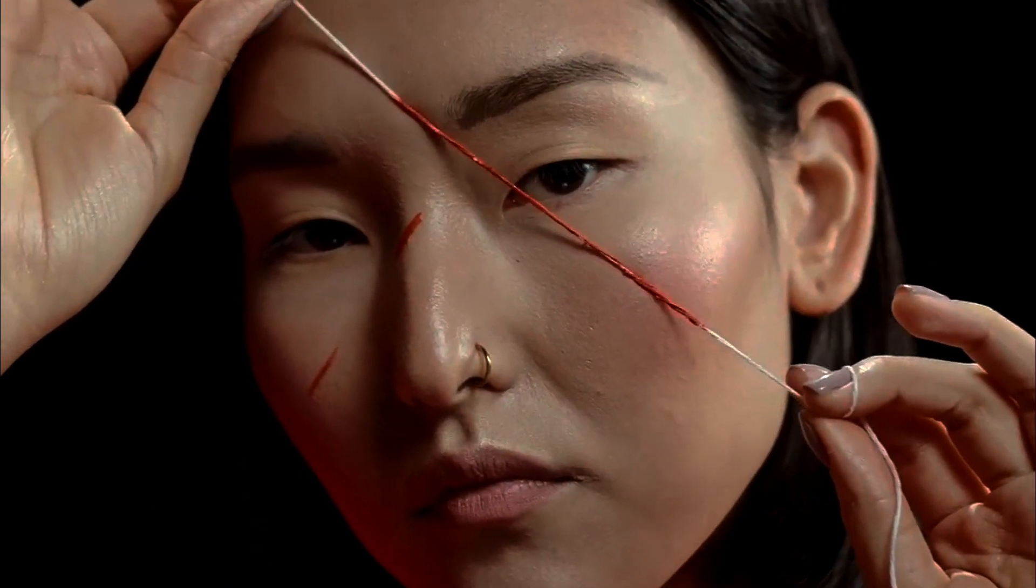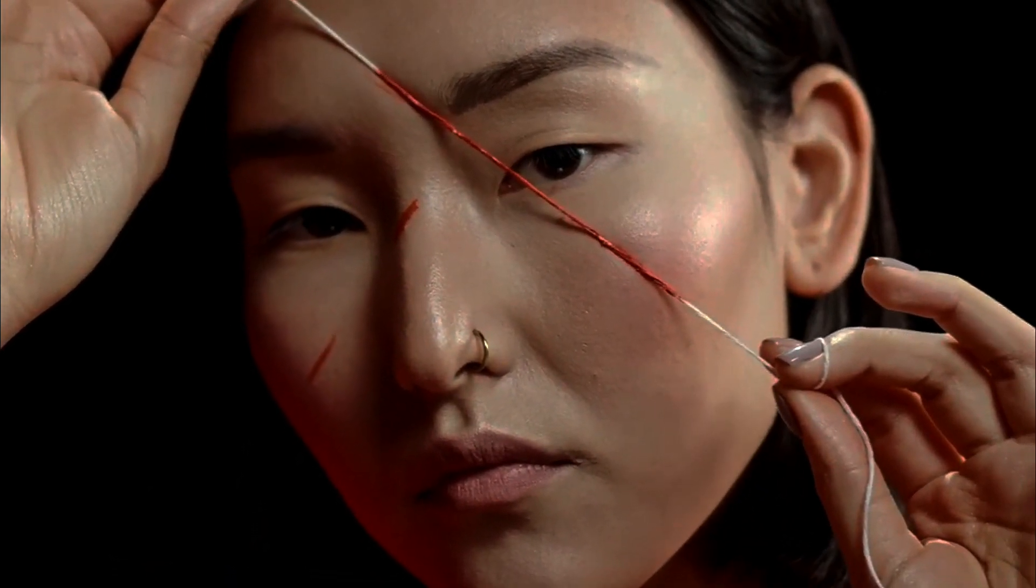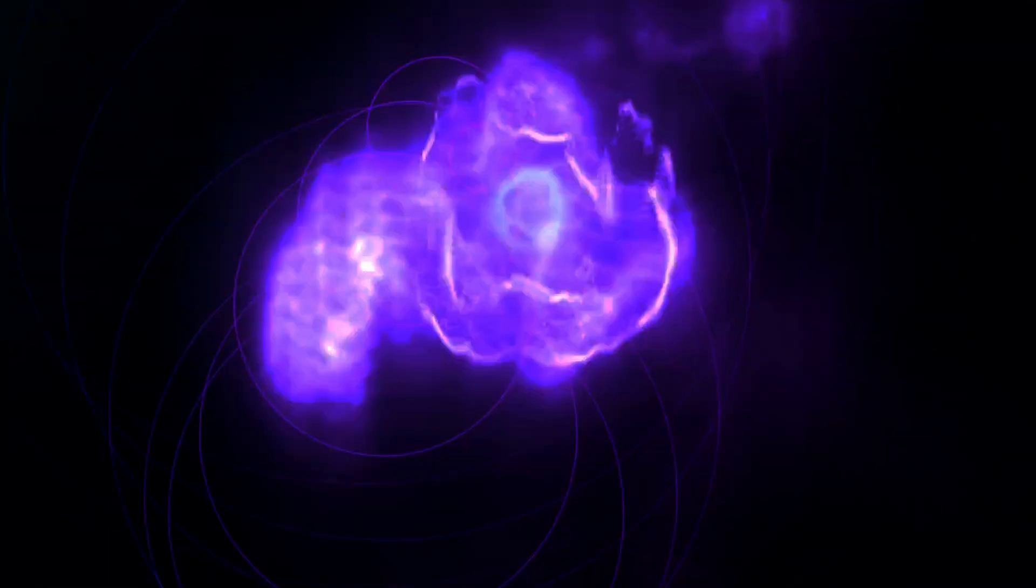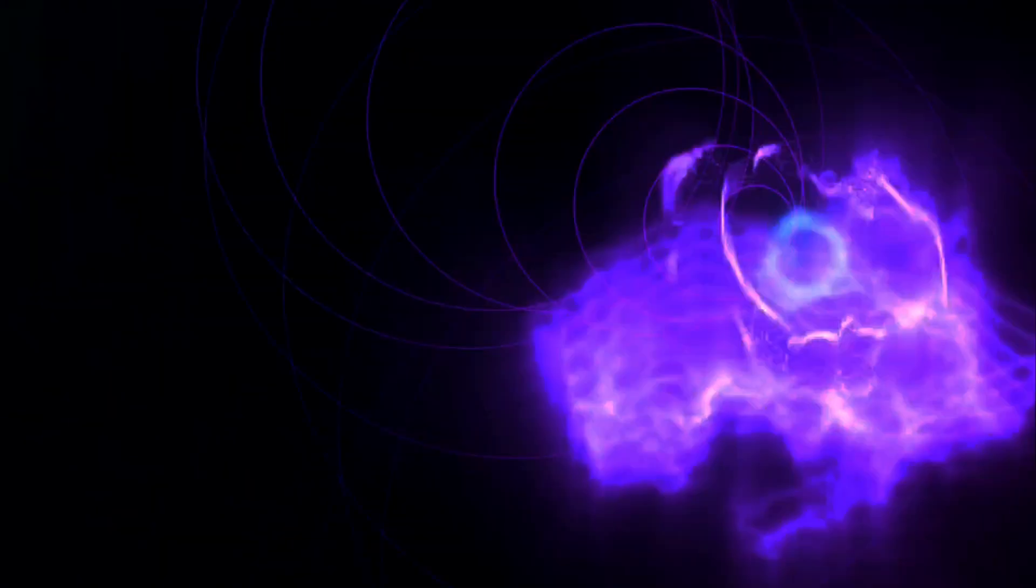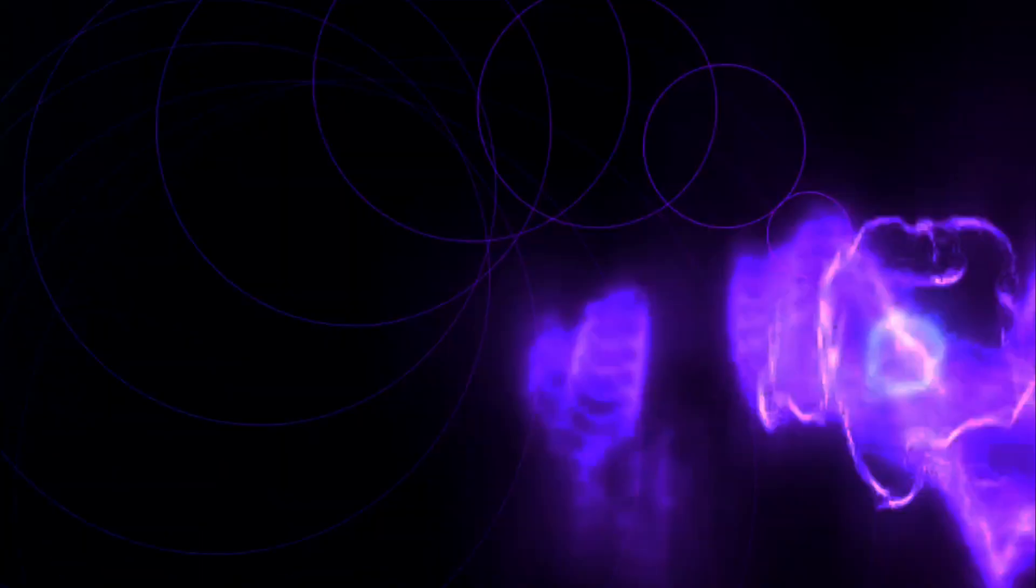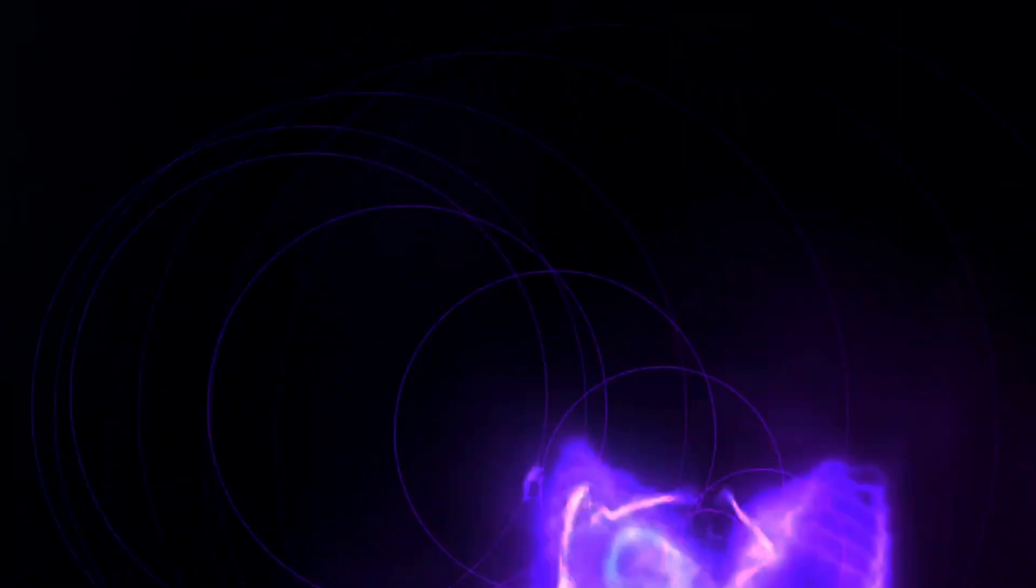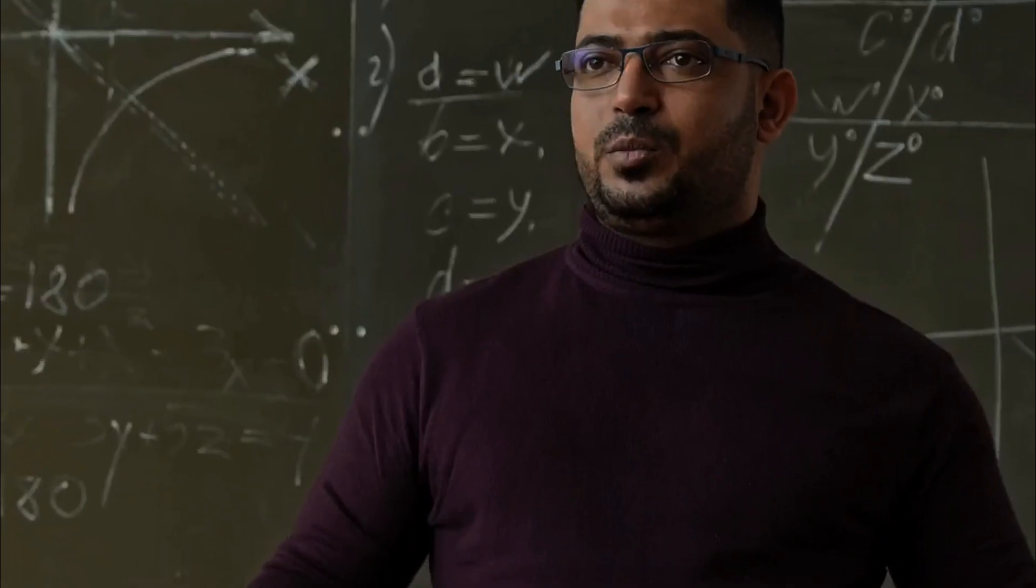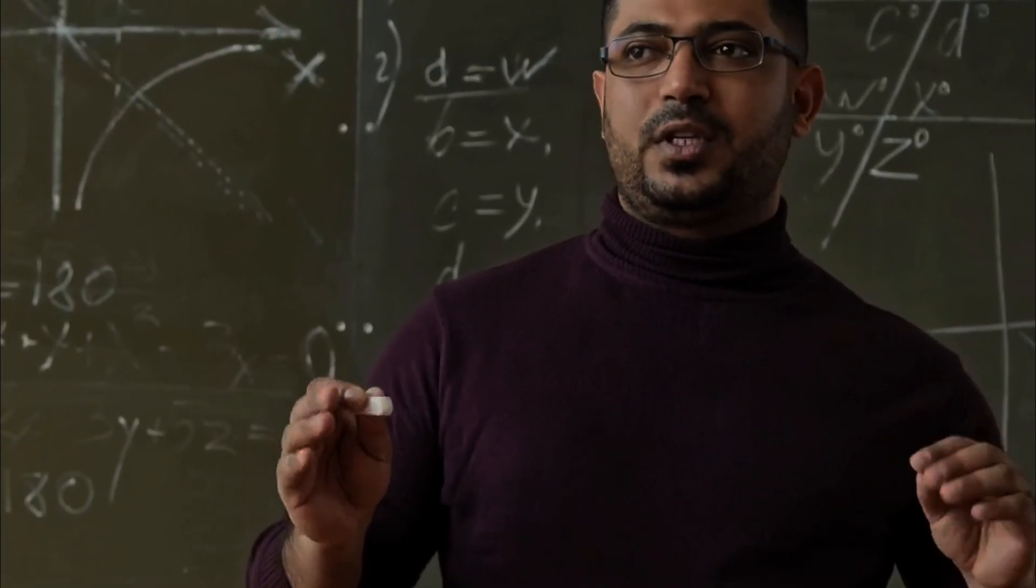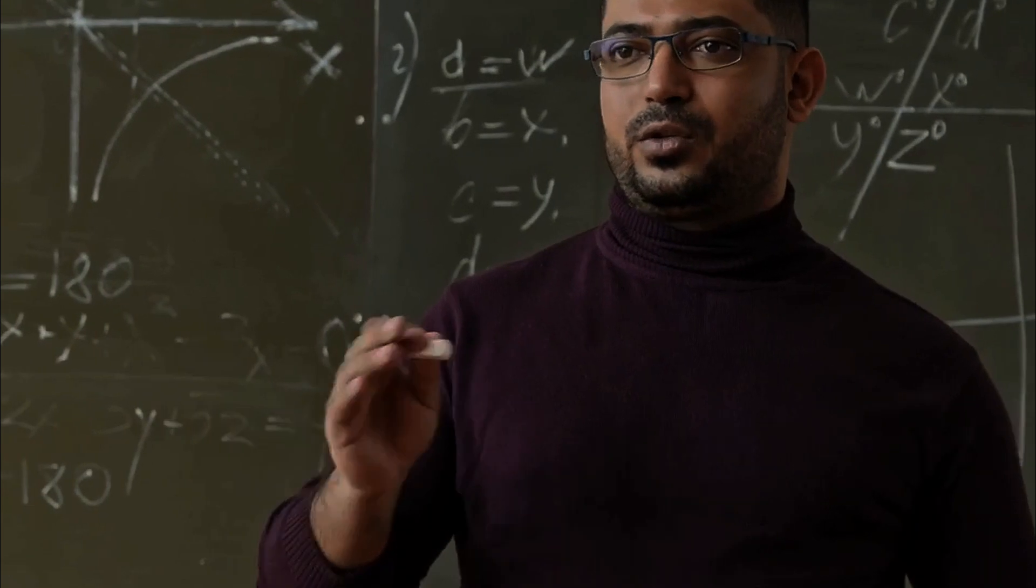After our deep dive into the fascinating realms of M-theory, it's time to address an essential question. What proof do we have that string theory is more than just a beautiful mathematical construct? First, let's look at the theoretical side. String theory's elegance lies in its mathematical consistency. It requires extra dimensions, beyond the familiar three dimensions of space and one of time, to work. These additional dimensions are compactified or curled up, in ways that are consistent with our observations of the universe.